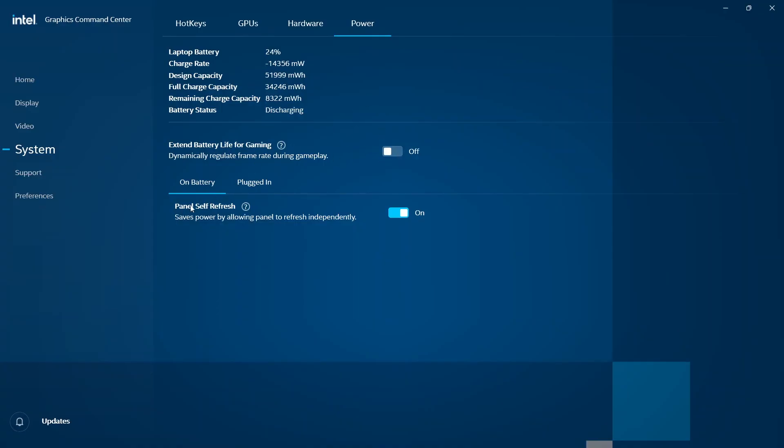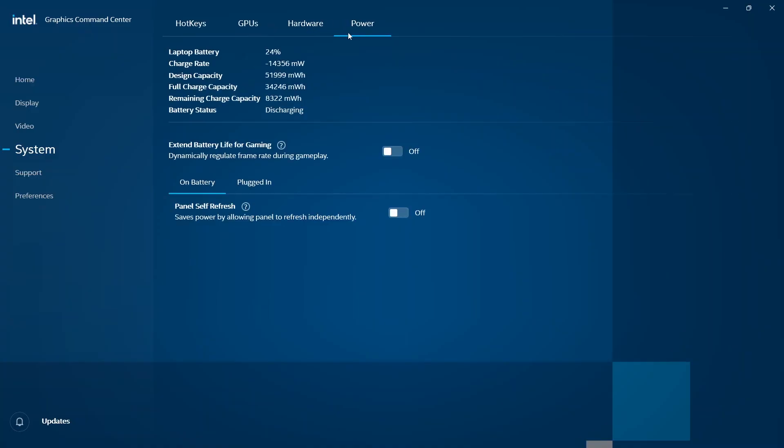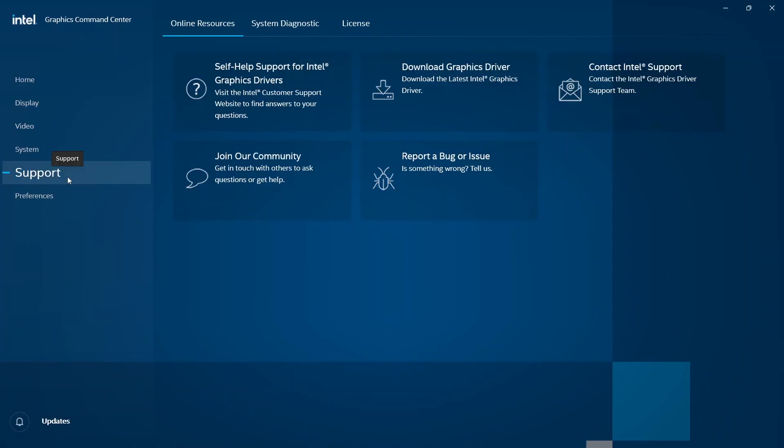Panel Self-Refresh we're also going to turn off because it allows the display to refresh itself to reduce power consumption. We want, especially when gaming, the CPU and components to draw as much power as possible to give us a better gaming experience, so we turn that off as well.